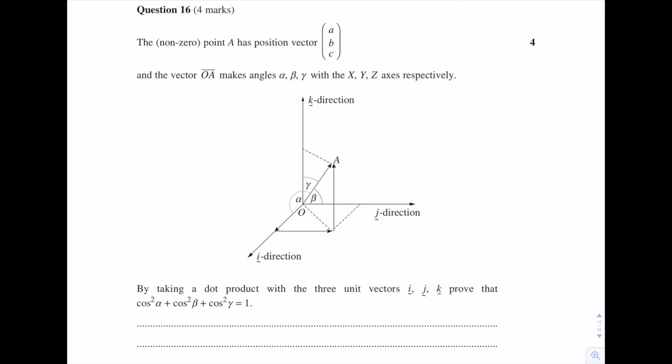The non-zero point A has position vector ABC and the vector OA makes angles alpha, beta and gamma with the x, y and z axes respectively. Here we have a diagram showing that. By taking a dot product with the three unit vectors i, j and k, prove that cos squared alpha plus cos squared beta plus cos squared gamma is equal to one.